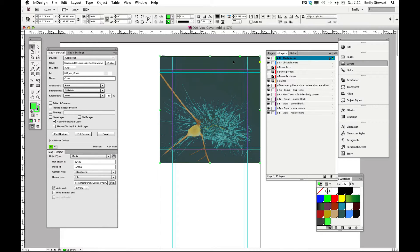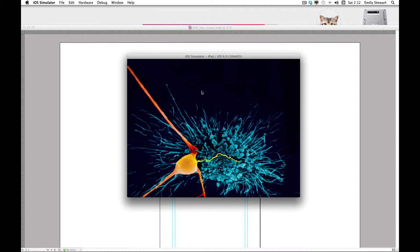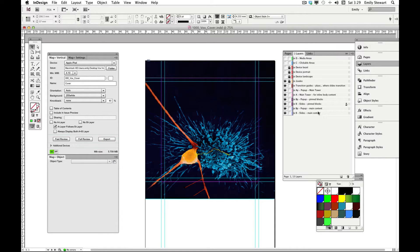Let's fast review our design. We can see that our cover works both in portrait and in landscape. Now say that we want to add cell lines and other design elements to our cover. We'll go back to our layers palette, hide media and clickable areas temporarily, and place these on the B sides pin blocks.